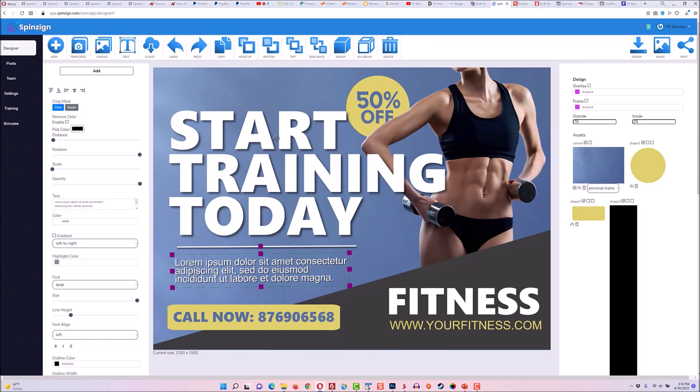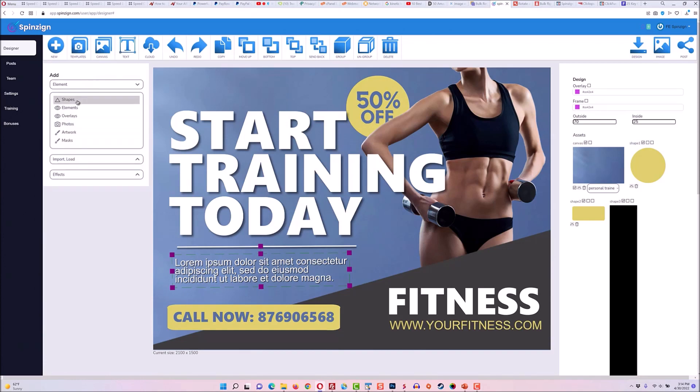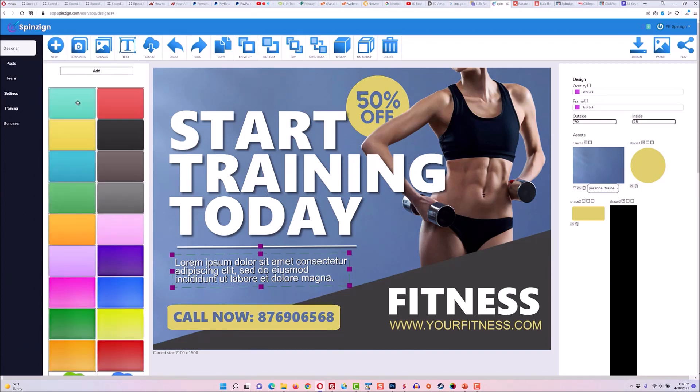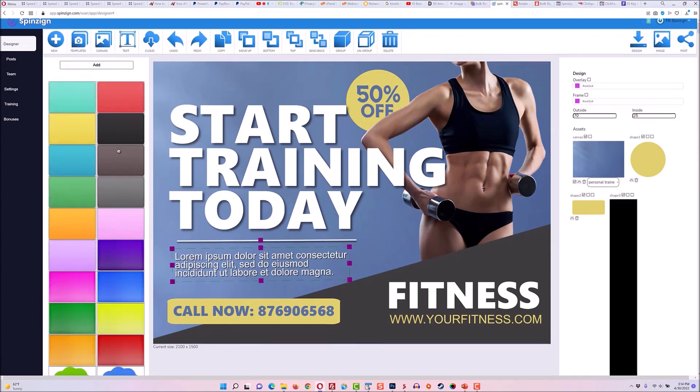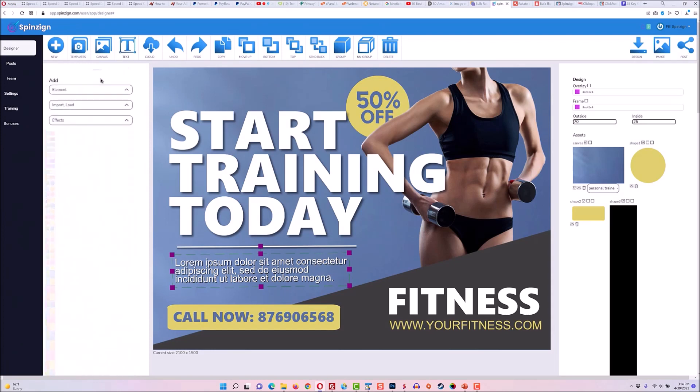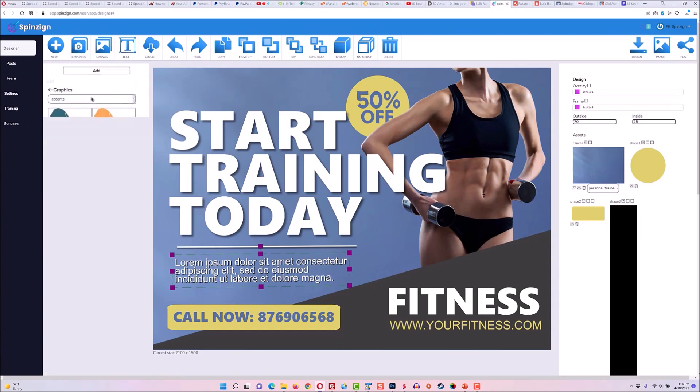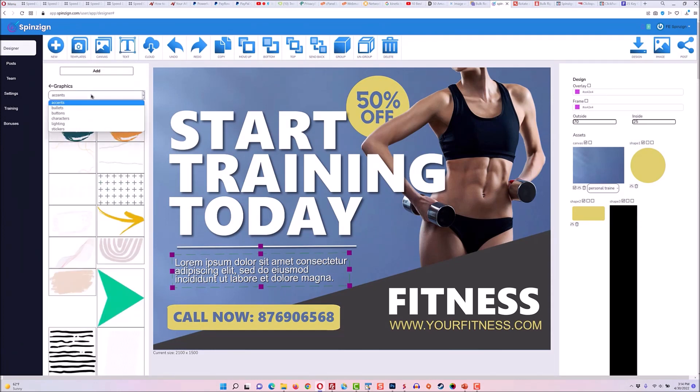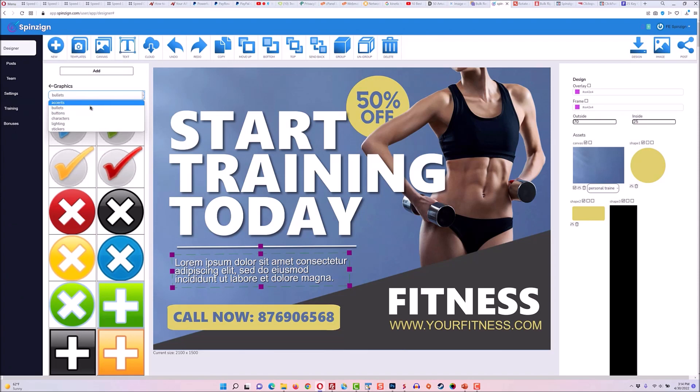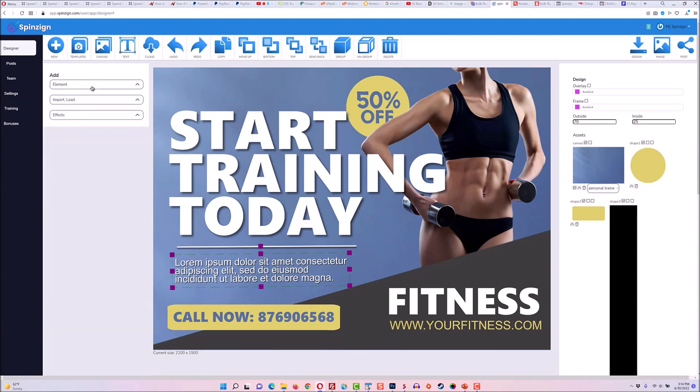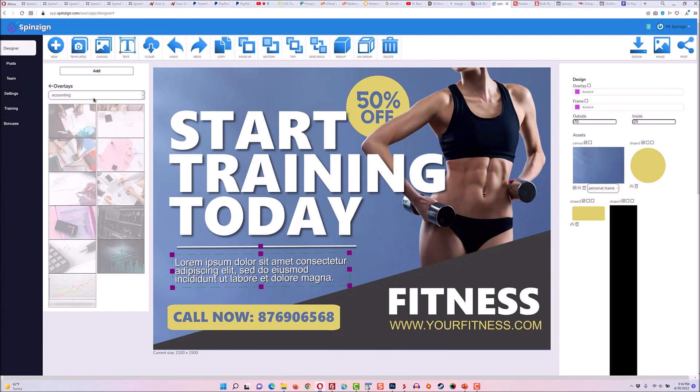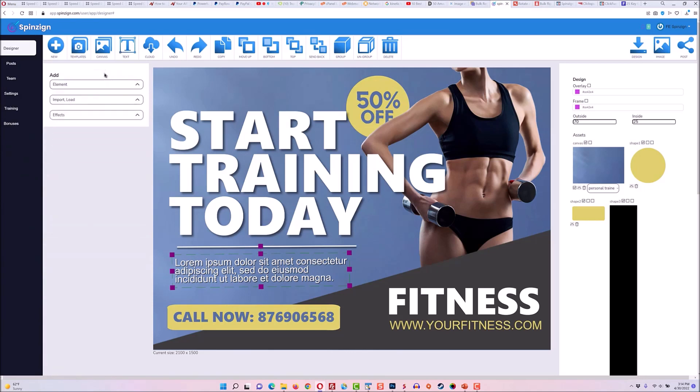So in addition to that, you can add new elements. So if I go to add, I can add shapes and there are tons of different shapes that could be added. I can add various other elements like accents, bullets, buttons, characters, lighting and stickers. I can also add overlays, which are niche specific and look exactly like the niche that you're trying to design in.